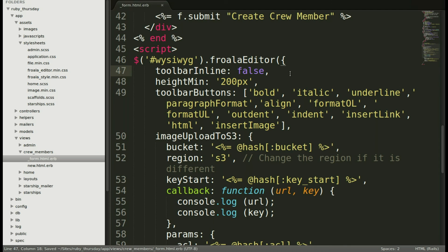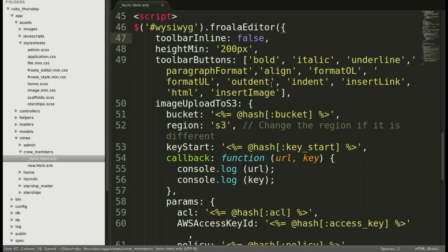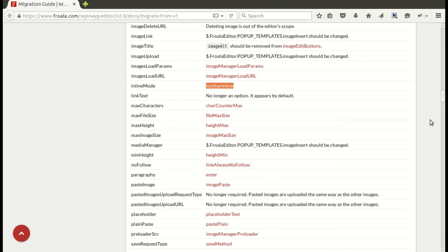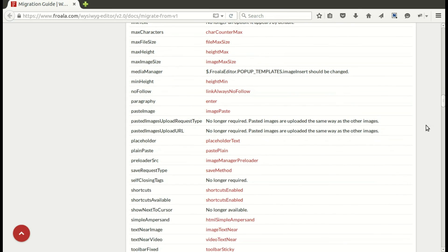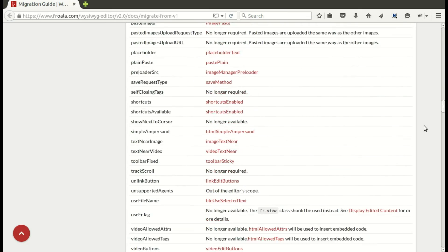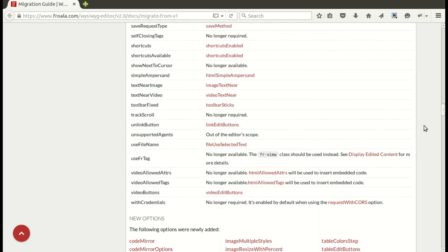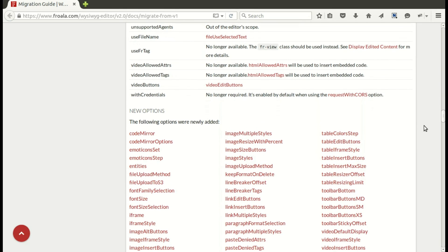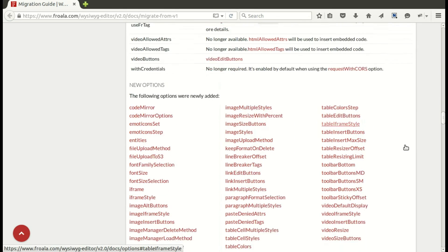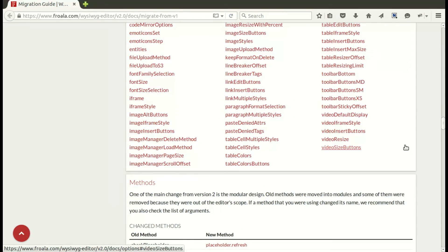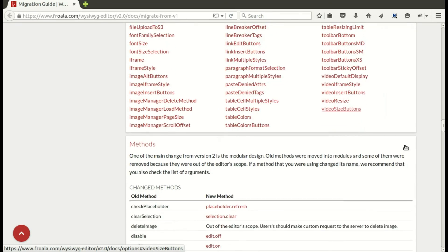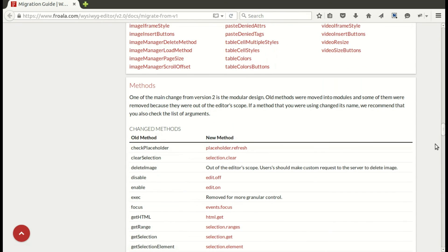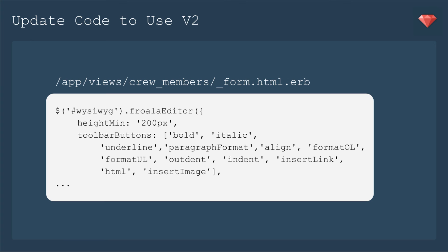The image upload to S3 has not changed. So you can leave that be. And you can see there's lots of new options and some method changes. So be sure to look at the full document. Here's everything together to see everything that changed. I'm actually very excited by all these changes. It just means that the Froala folks are really thinking about what's best for this WYSIWYG and making it even better.